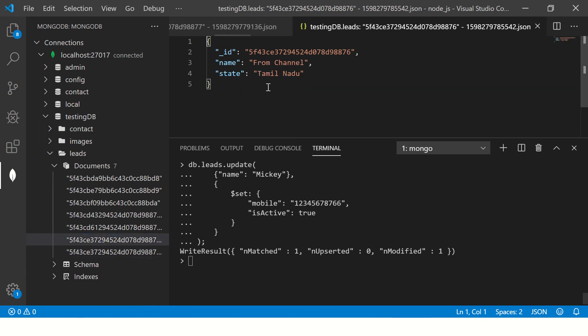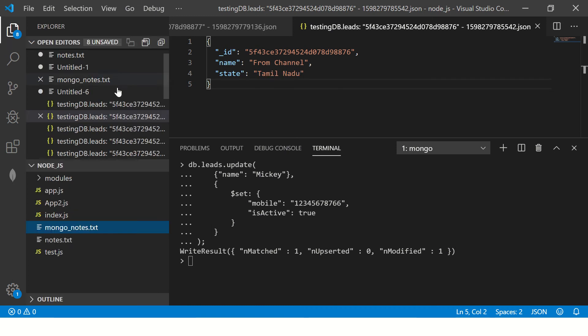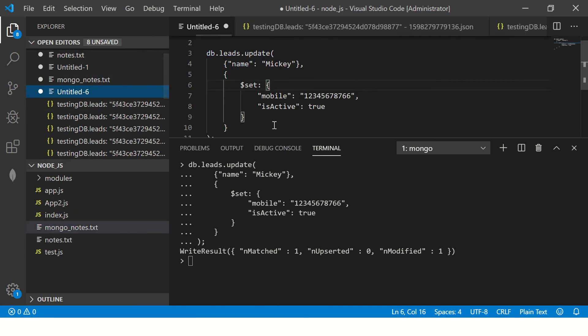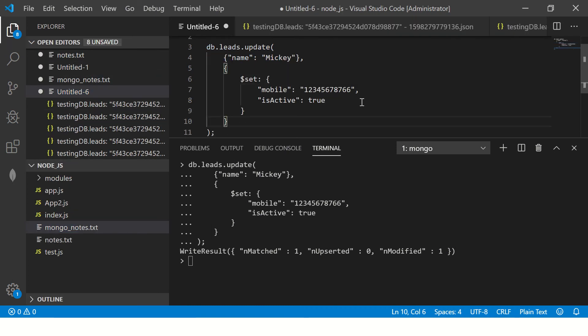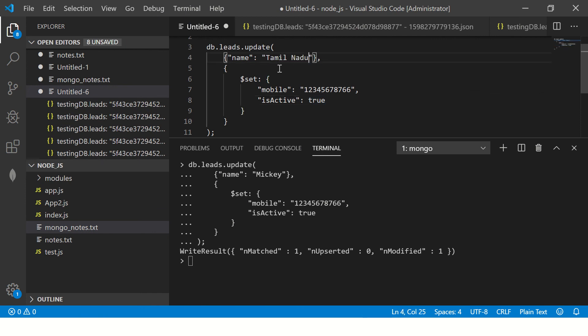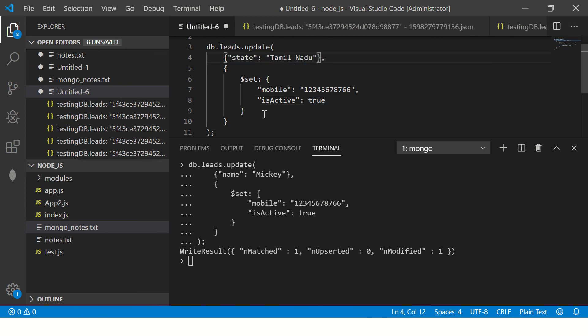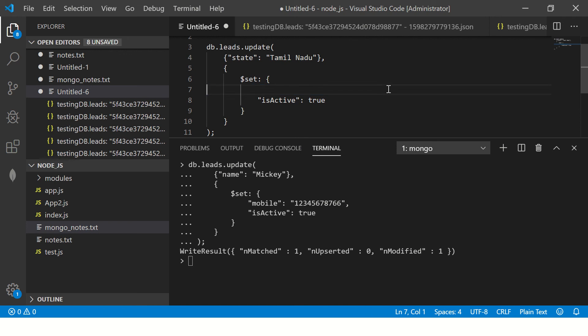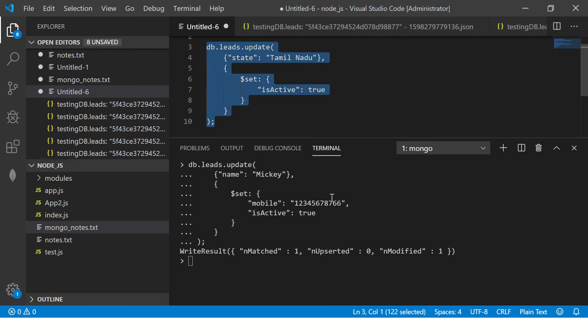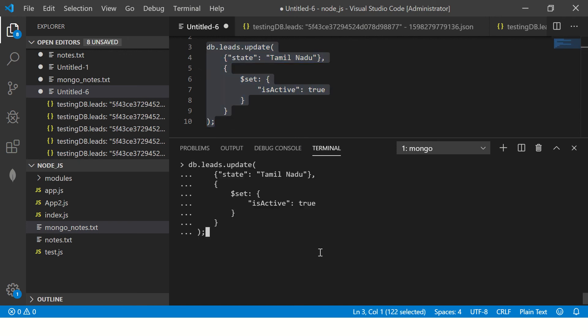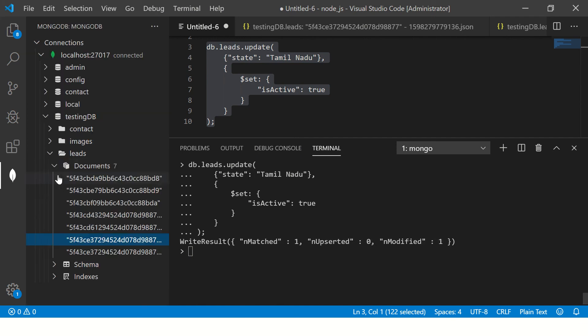So similarly, I'm going to change one more and put it as active so that we can do some more operations and I can show you update many. So here I'm saying update where state is Tamil Nadu and put the key as is active. So let's see.